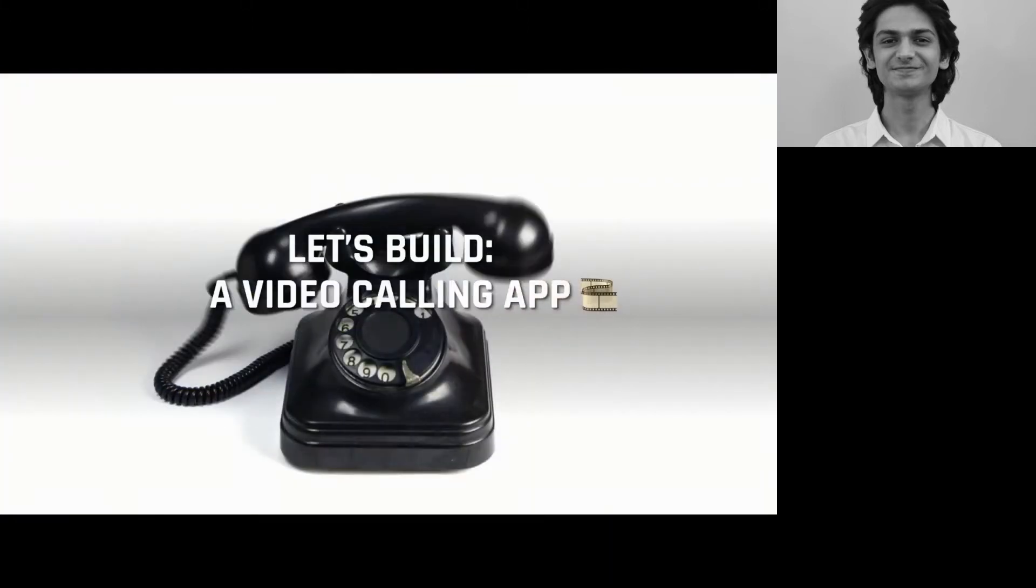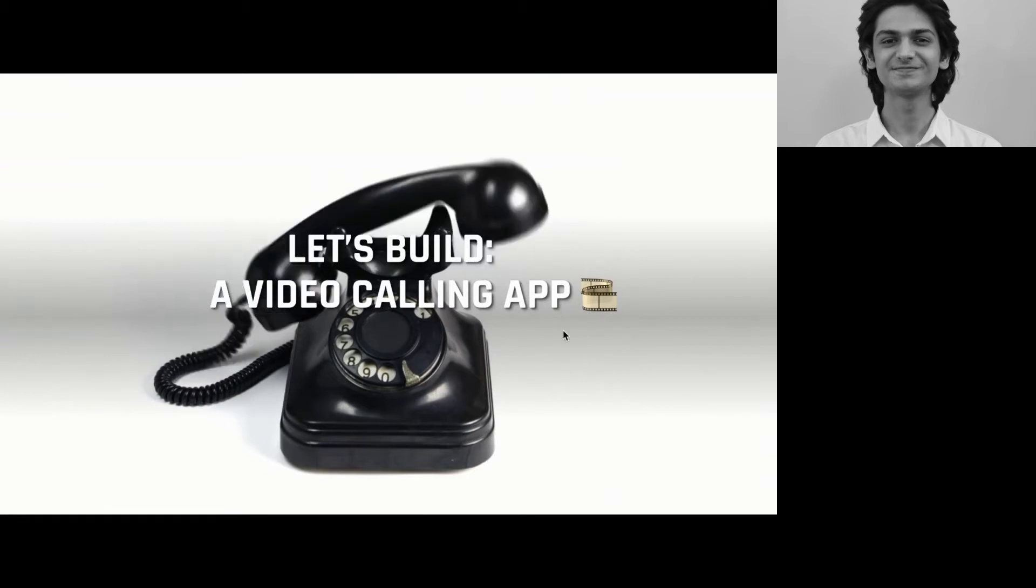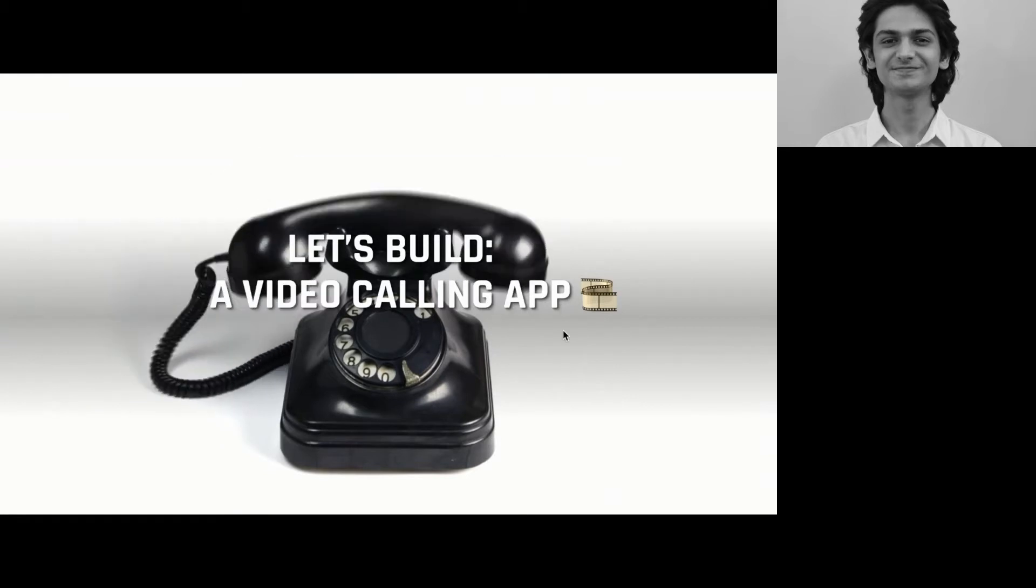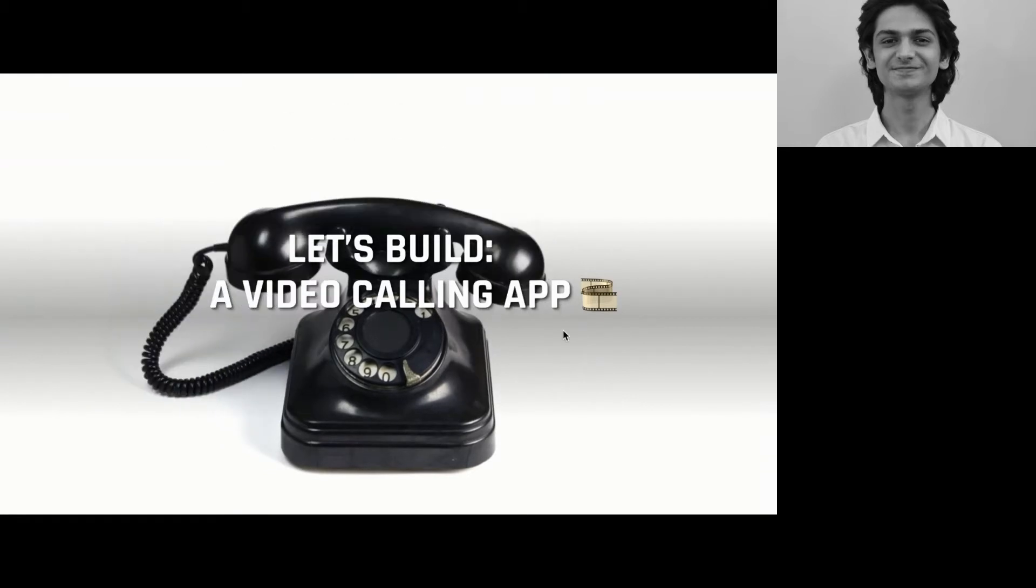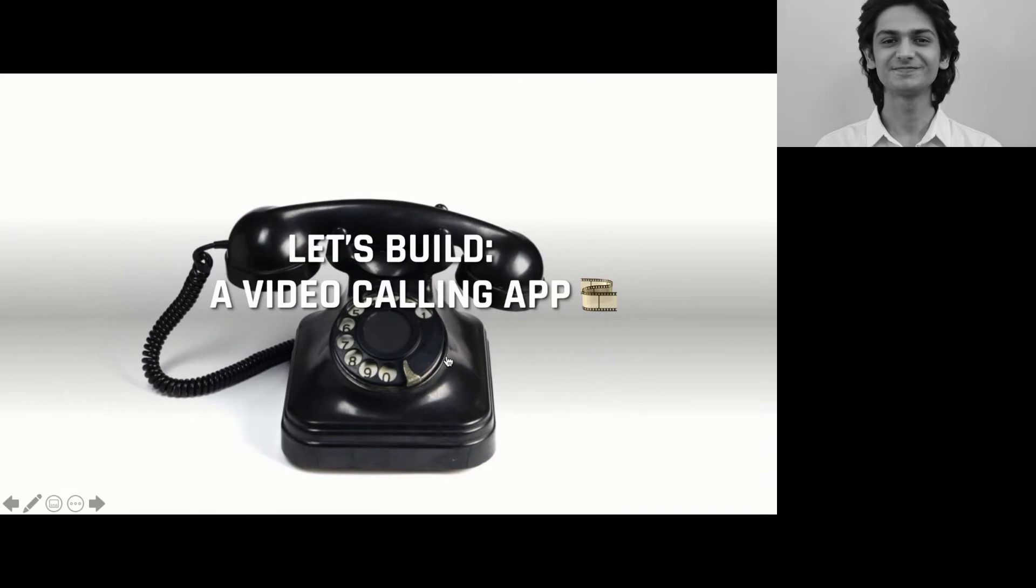Before we move forward, let's quickly take a look at how easy it is to build a video calling app from scratch right now. So, I'm going to share the video with you.